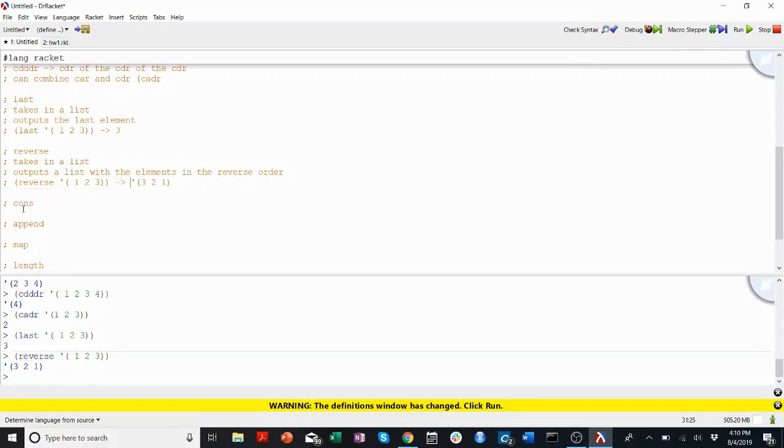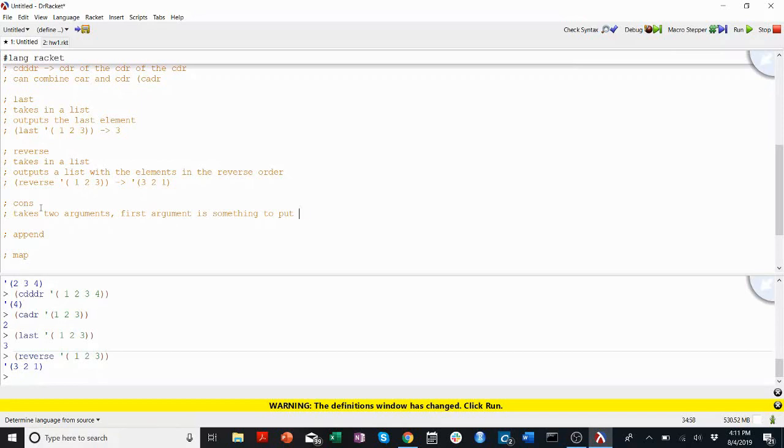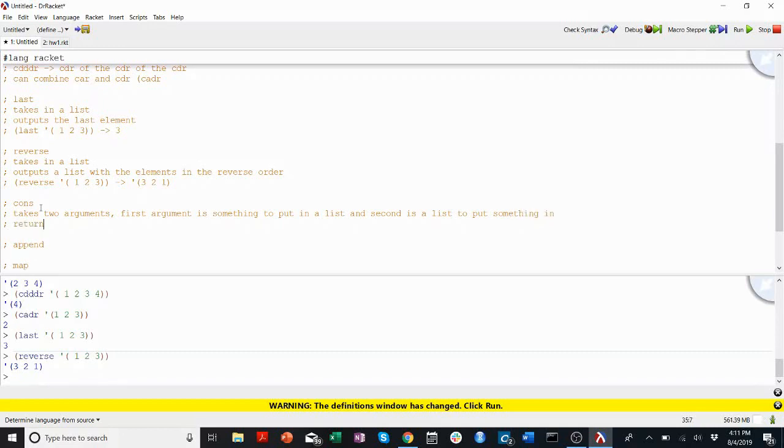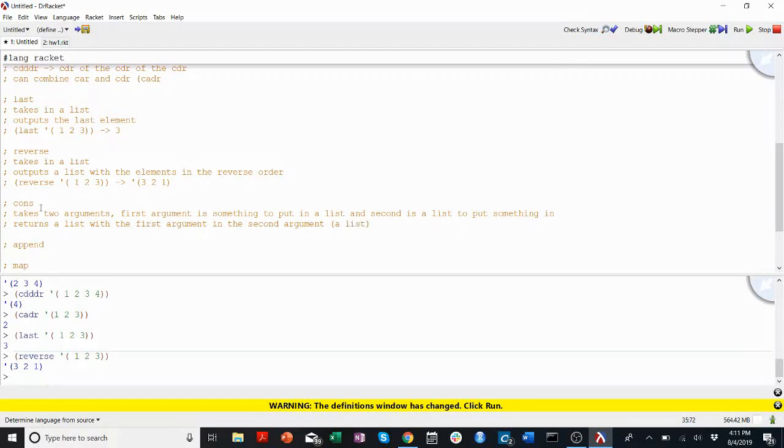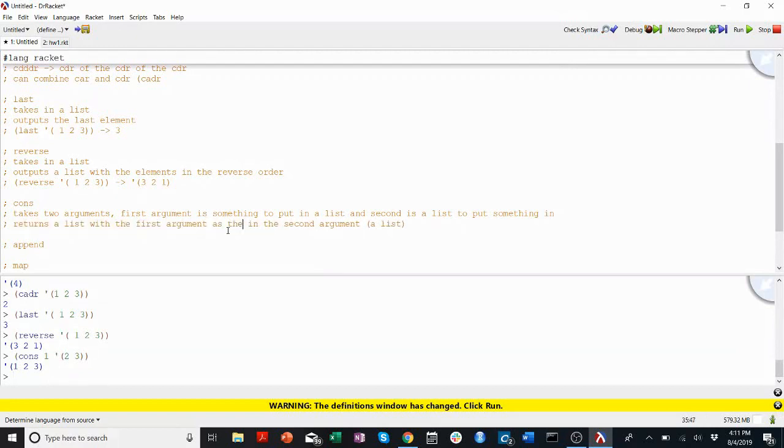Cons takes two arguments. First argument is something to put in a list. Second is a list to put something in. Returns a list with the first argument as the first element in the second argument. I'll show you an example. We'll cons the number one onto the list two, three. And we get one, two, three. Maybe it's important to note: returns a list with the first argument as the first element in the second argument, which is a list.